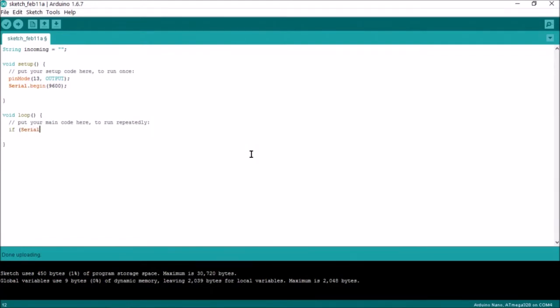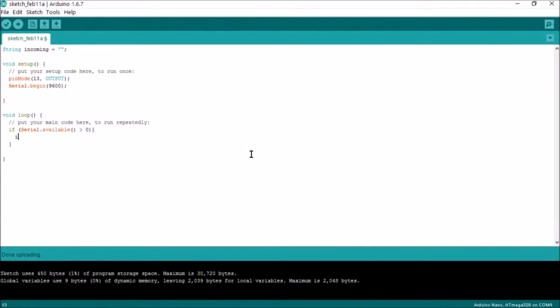Serial available gives the number of characters in the serial buffer. We only need to read if the buffer is greater than zero. Read the serial and store it in the variable called incoming.